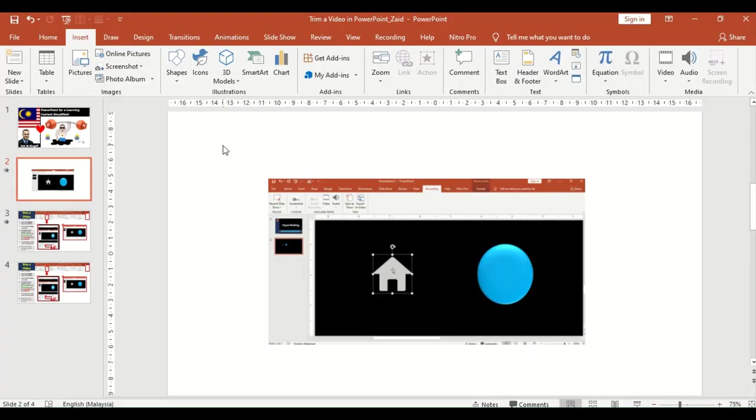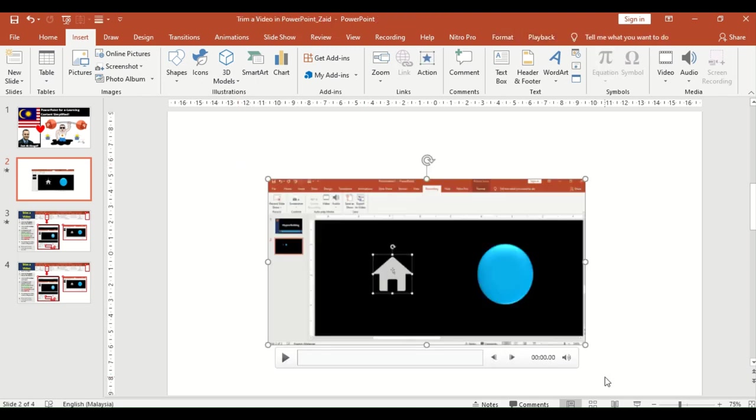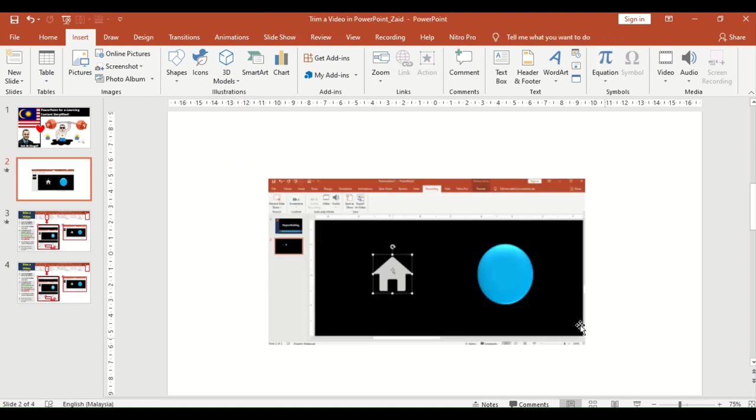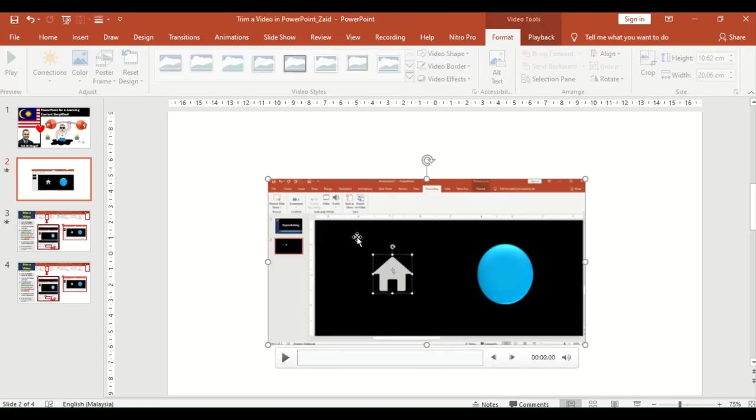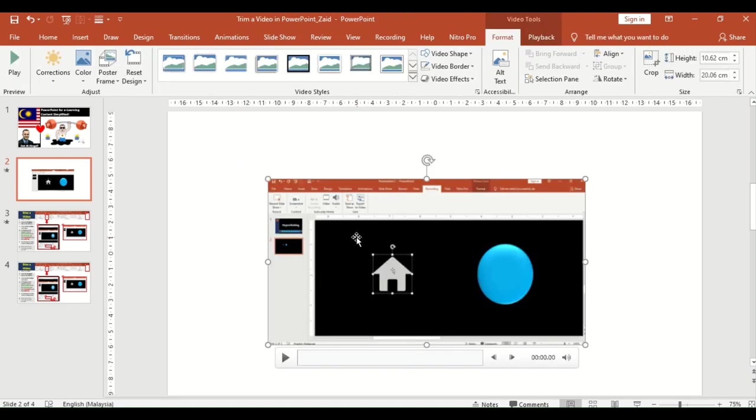When you want to select a video that you want to trim, you just select it. Another way is actually just to double click it. And once you double click or select, the video tools options or ribbon will appear and automatically it will be on the format.